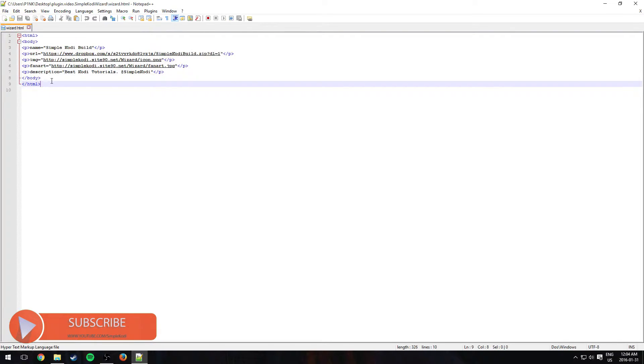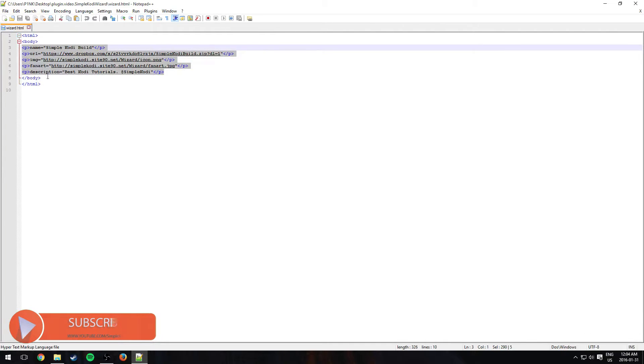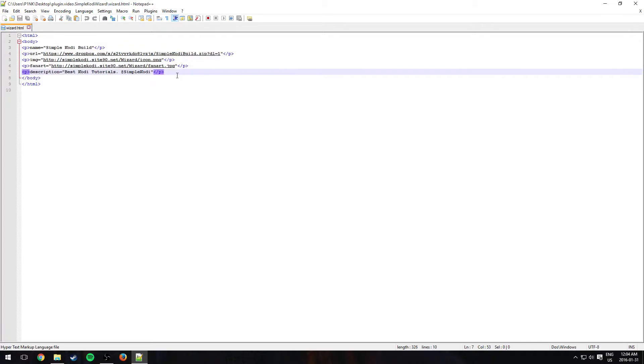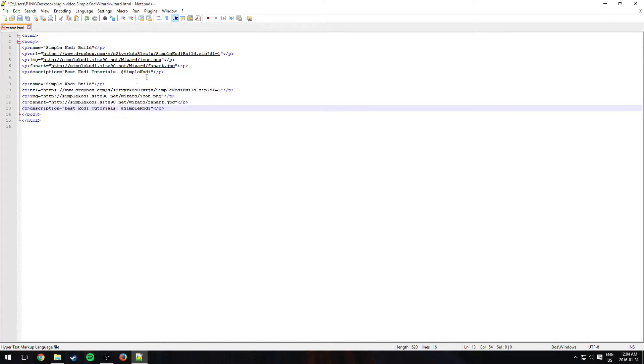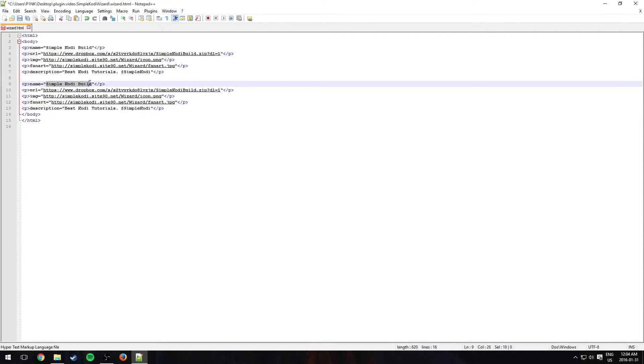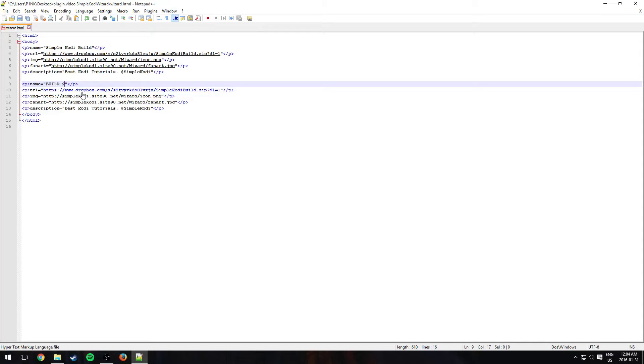So adding a second build is really simple to do. You just make sure to copy the same code right here from P to this P basically, and just paste it right here under. Now you can go ahead and change the name. So I'll call it build 2. You can go change the link so it's another build, it's not the same build. But for this video I'll just keep the same build so it's faster. You can change of course the icon and the fan art and description.